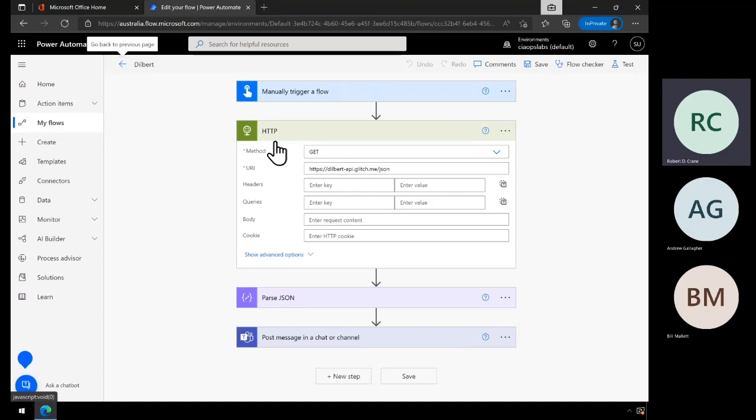Remember that it's only the person creating this flow who would need the premium connector — everybody in your environment doesn't need it. I'm the one creating it and I'll be pushing the result into a Microsoft Team for people to view, so really I would be the only one in the tenant needing that premium connector.